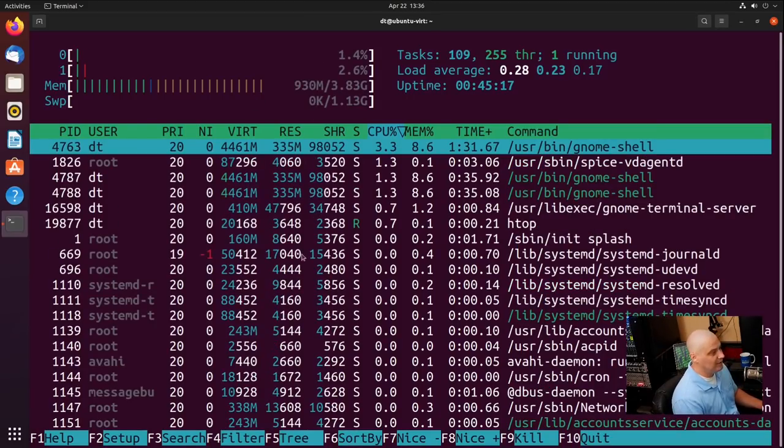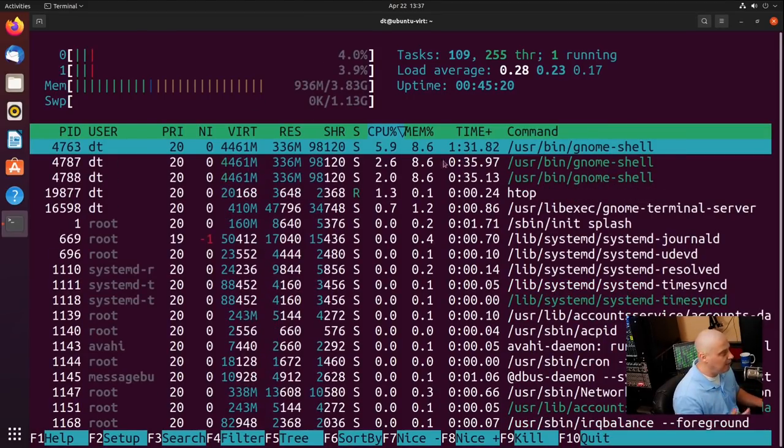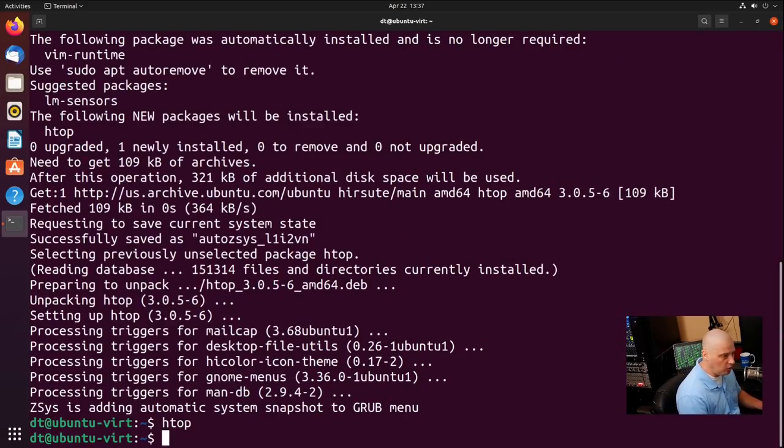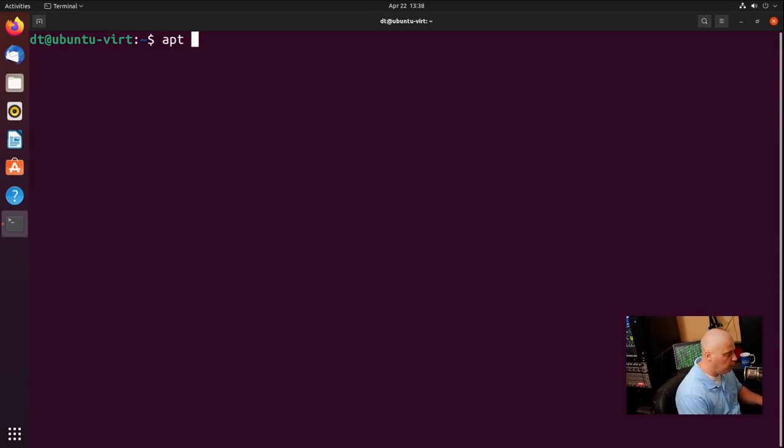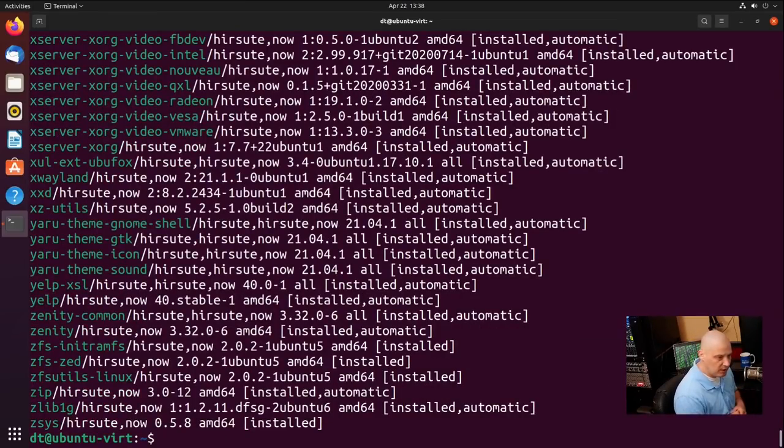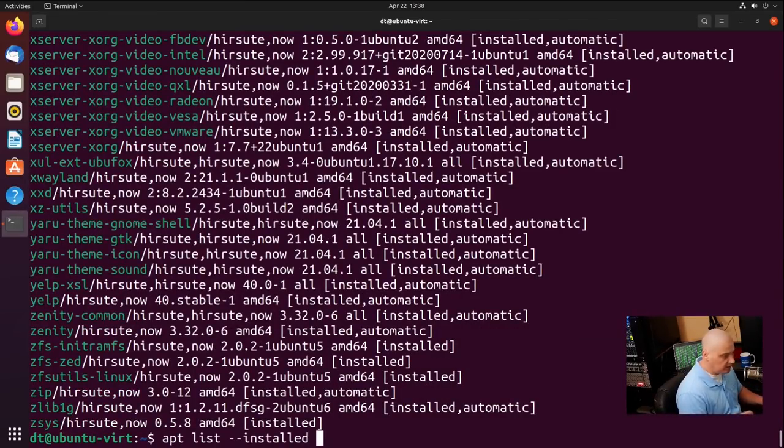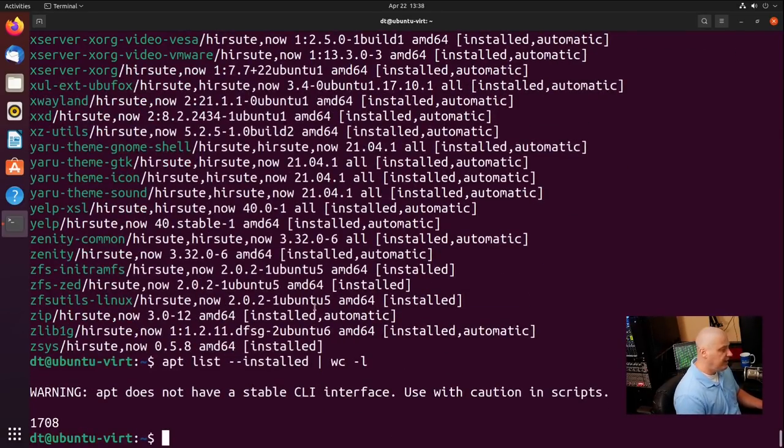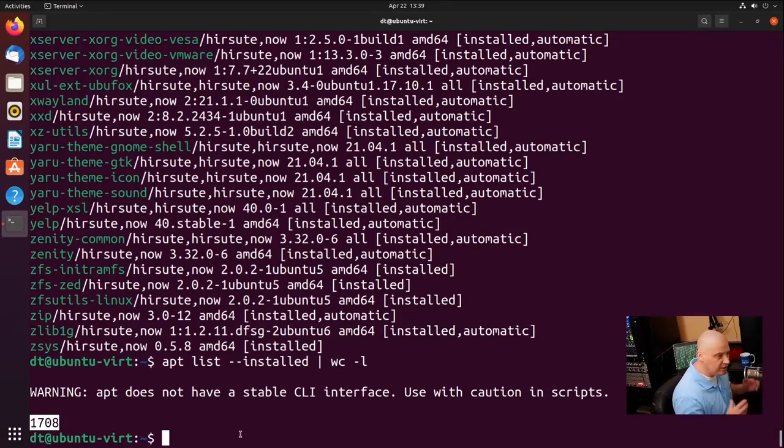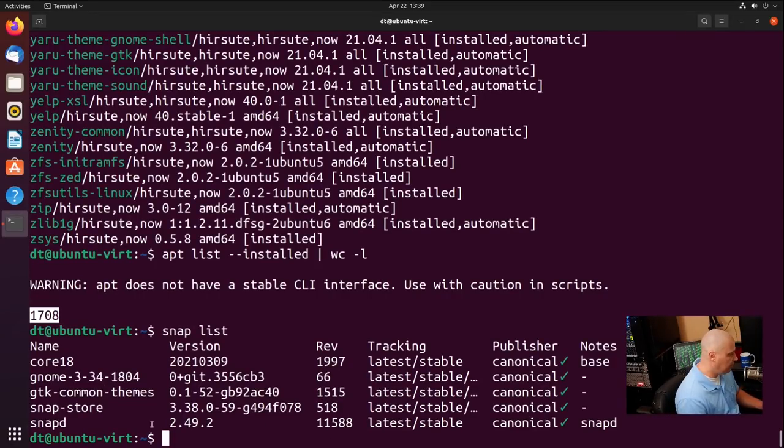Ubuntu does typically register a little less RAM usage than a lot of the other GNOME-based Linux distributions I use. But that's still not a lightweight desktop environment. But it's not bad. Of course, CPU usage, we're barely doing anything, so we're not taxing the CPU at all here. Let's check and see how many programs are actually installed on Ubuntu 21.04. So if I do apt list --installed, this will give us a list of all the programs that are currently installed on the system. Let me go ahead and pipe that through WC, which is the word count program, WC -L for let's get a line count. And now we get a line count of 1708.